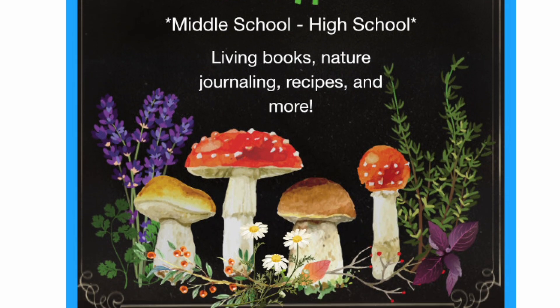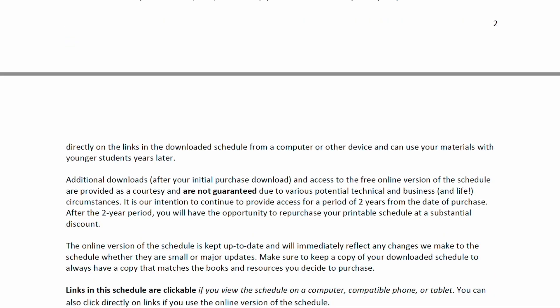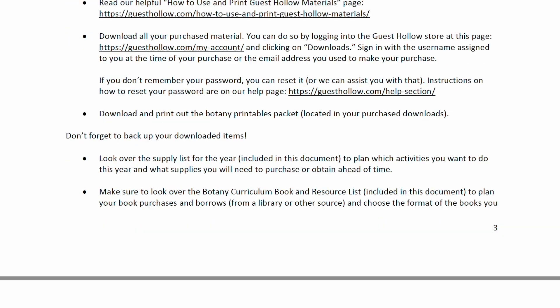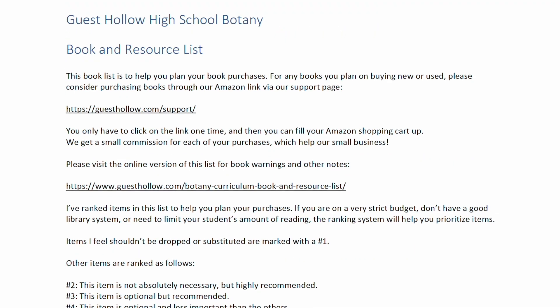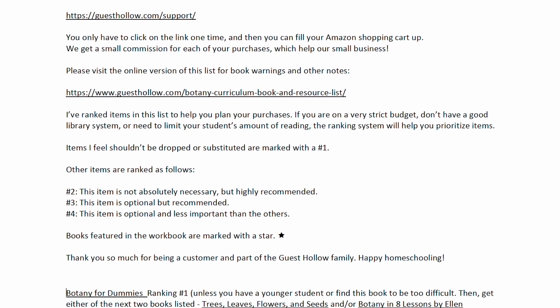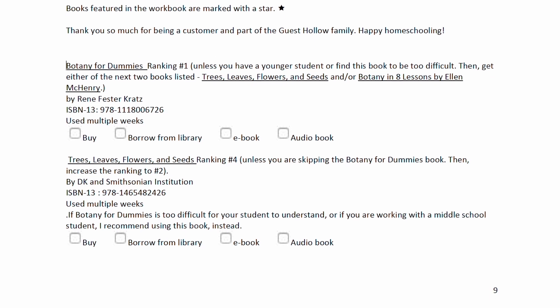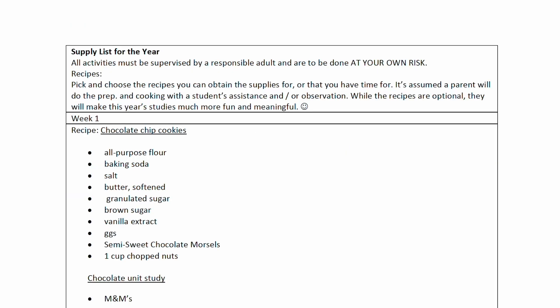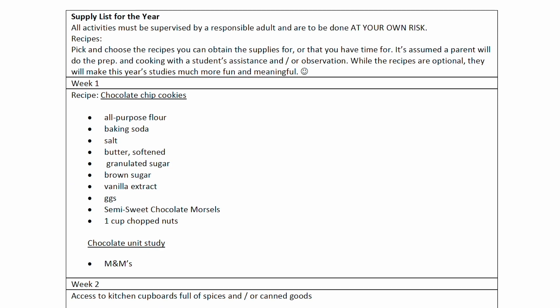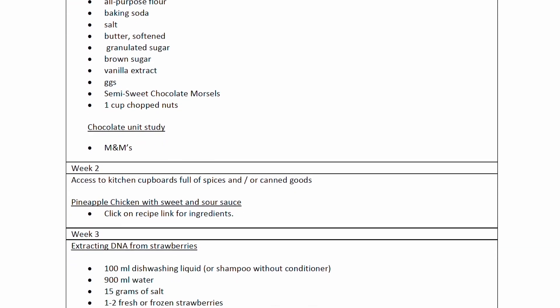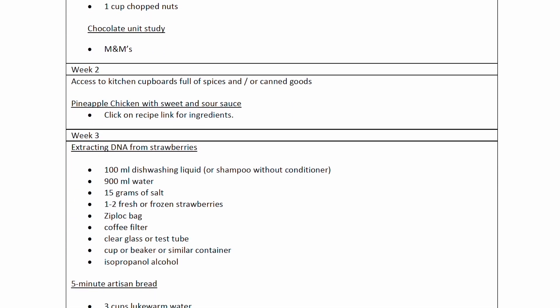So how exactly does this course work? It all starts with the botany schedule. When you make your purchase, you receive the Guest Hollow botany schedule as a PDF and a Word document download, so you have the option of being able to go in and edit the Word document if you choose. First up is the book list, and at first glance it will look like a lot of books — but don't worry, they've ranked them for you. Books are ranked from one to four, with the number one books being the ones they consider most important to the curriculum. There will also be a detailed supply list showing you everything you would need to do every single hands-on activity, experiment, or recipe mentioned throughout the rest of the schedule.